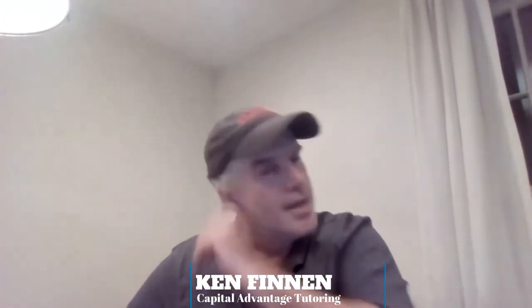Hey, this is Ken Finnan at Capital Advantage Tutoring, and it's my job to get you past the Series 7. Today's topic is going to be convertible bonds, convertible securities, both bonds and preferreds.